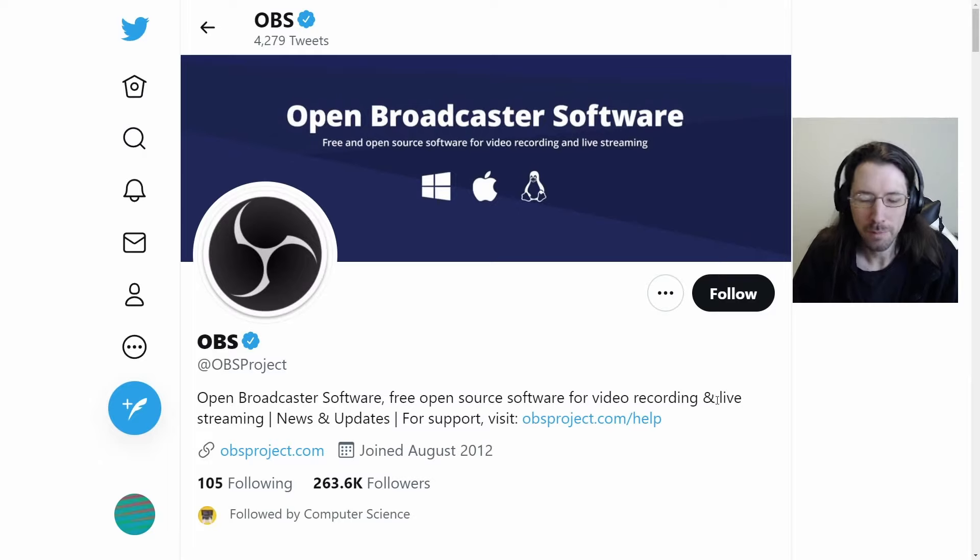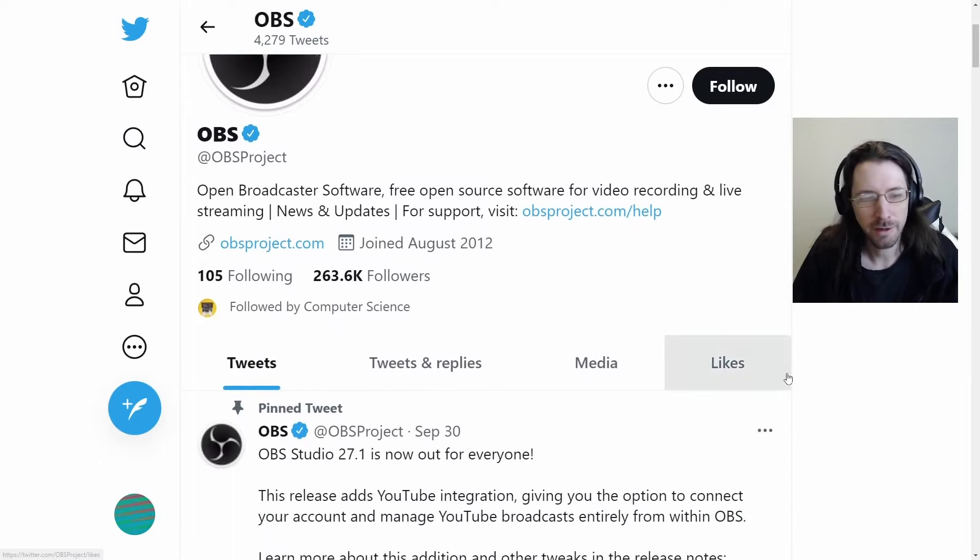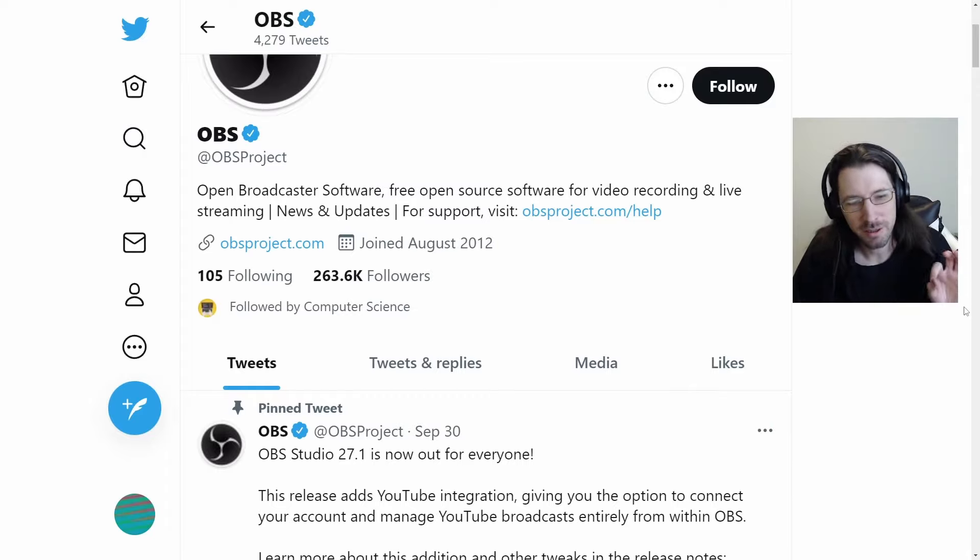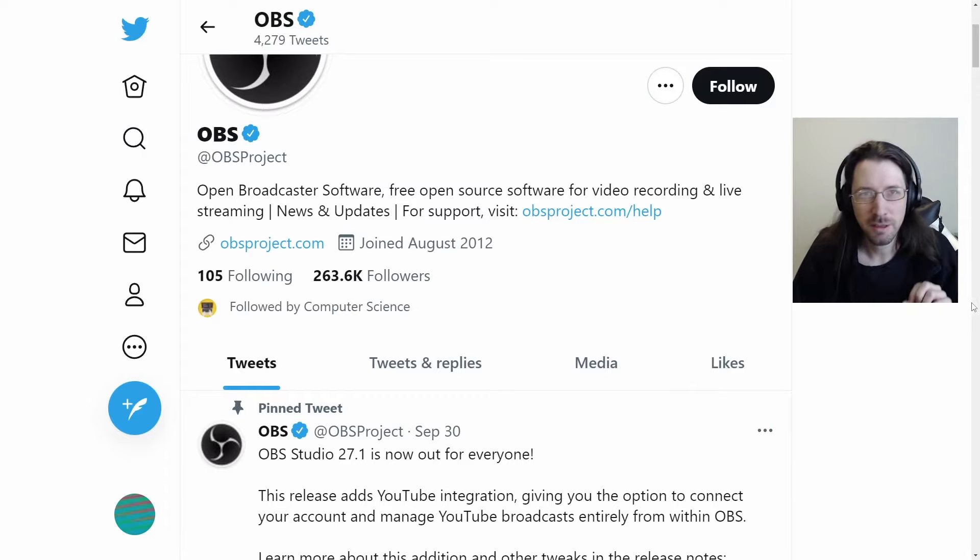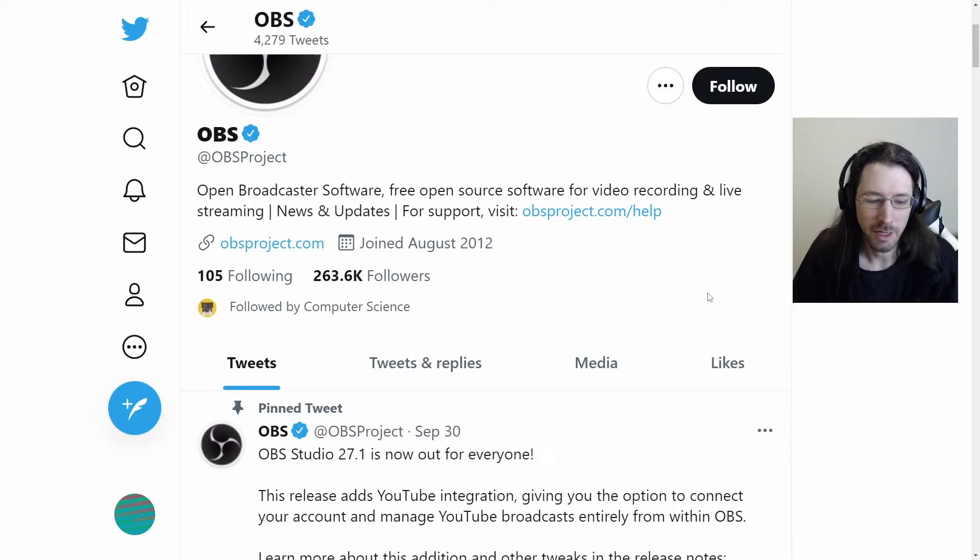We're going to cover the basics first. All right, so what happened here? What's all this drama with OBS? Well, I will quickly go over it, and please, if I miss anything or I'm overlooking something, let me know down below.